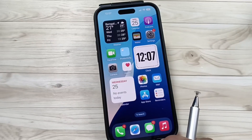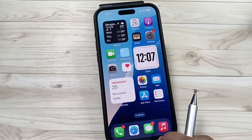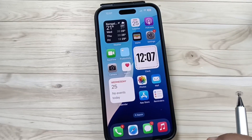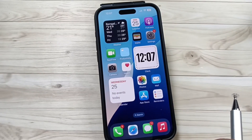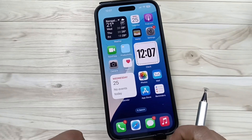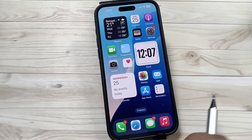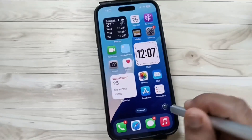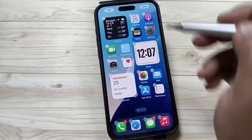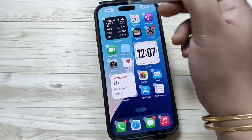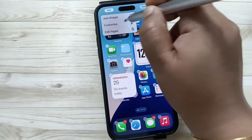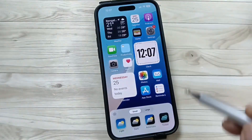Hello friends, welcome to my YouTube channel. Today in this video I am going to show you how to give the custom color for the home screen app icon in this device. For this, tap and hold on the home screen, then tap on the edit button on the top right side, then tap on the option customize.